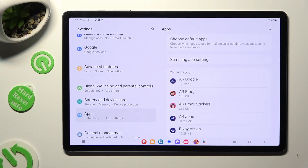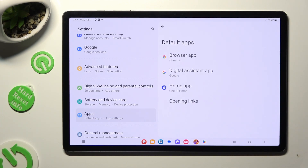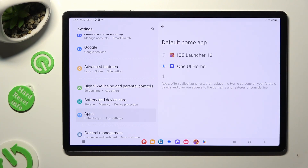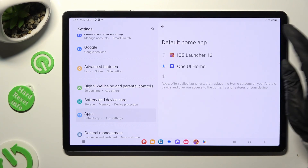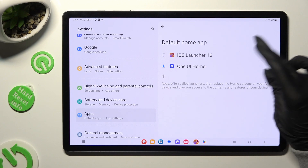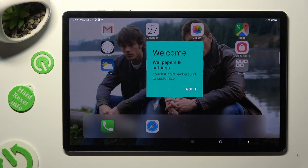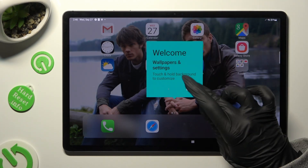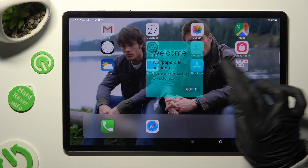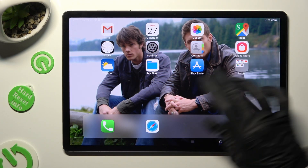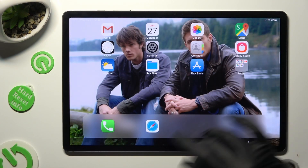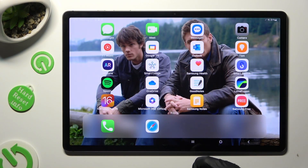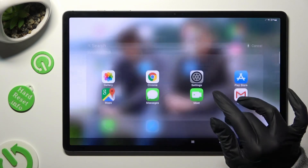Tap on Choose Default Apps. And finally, hit Home App. Now just tap on iOS Launcher to apply it, and tap on Got It. As you can see, after that, the Apple layout was applied successfully on my Samsung Tablet.